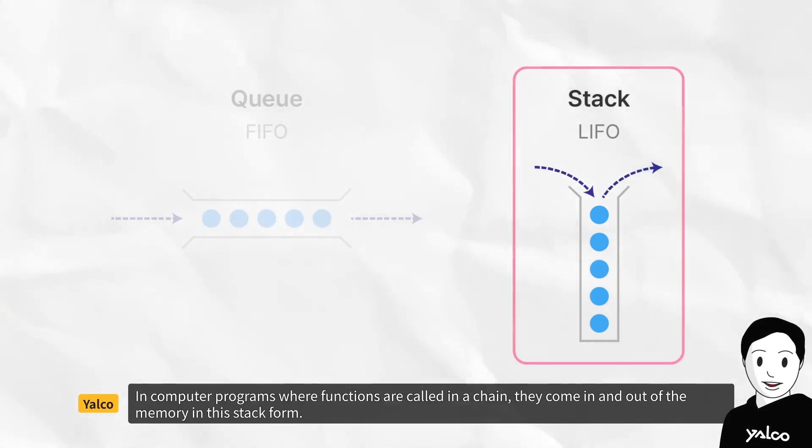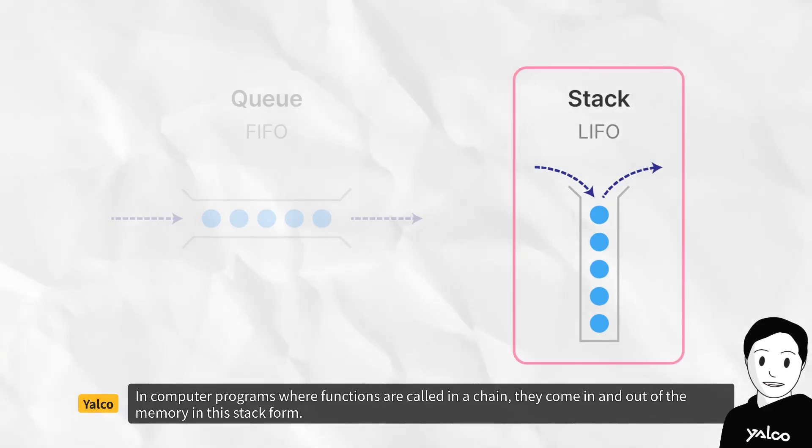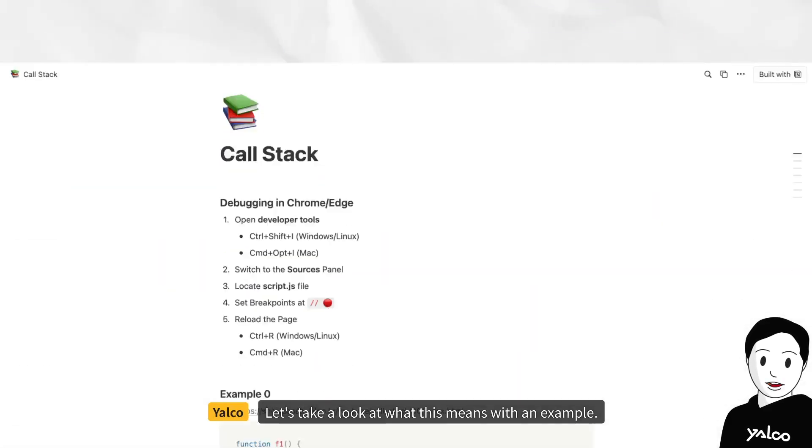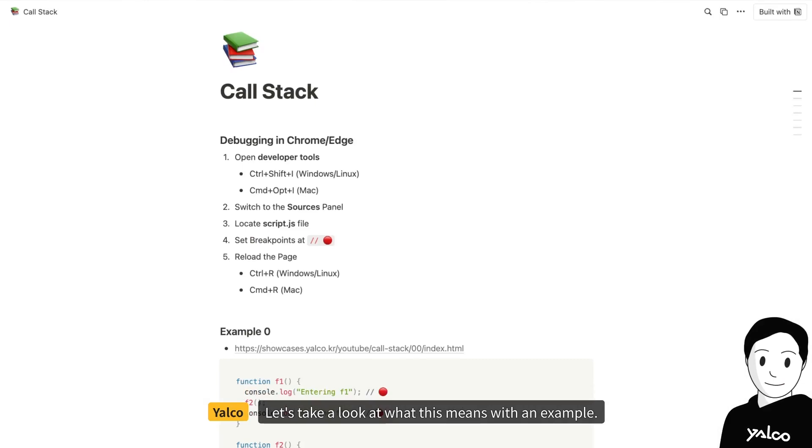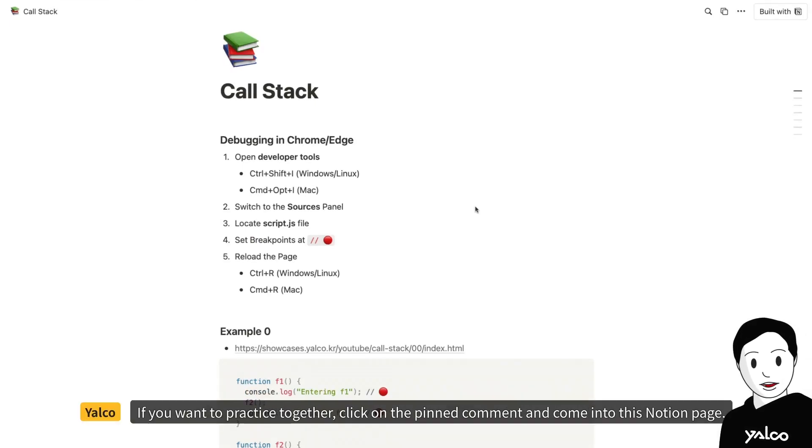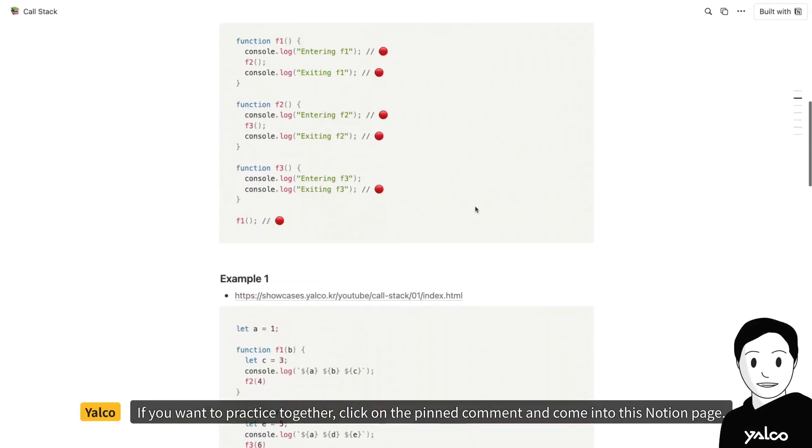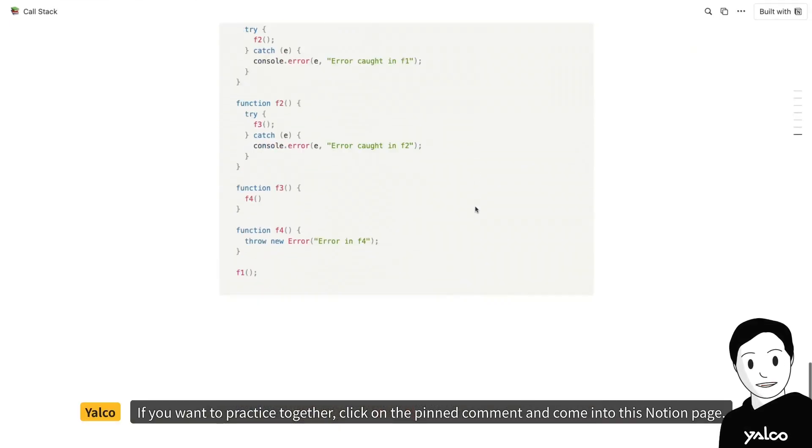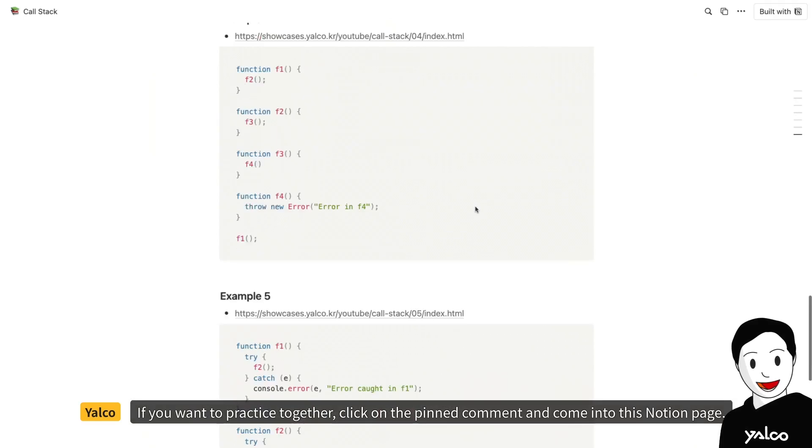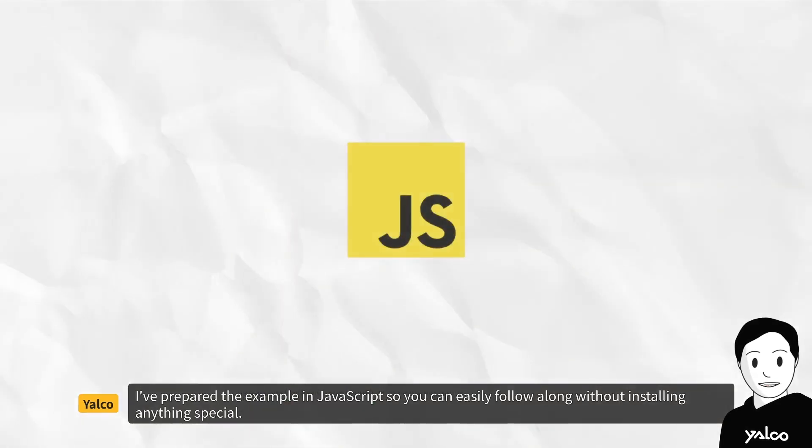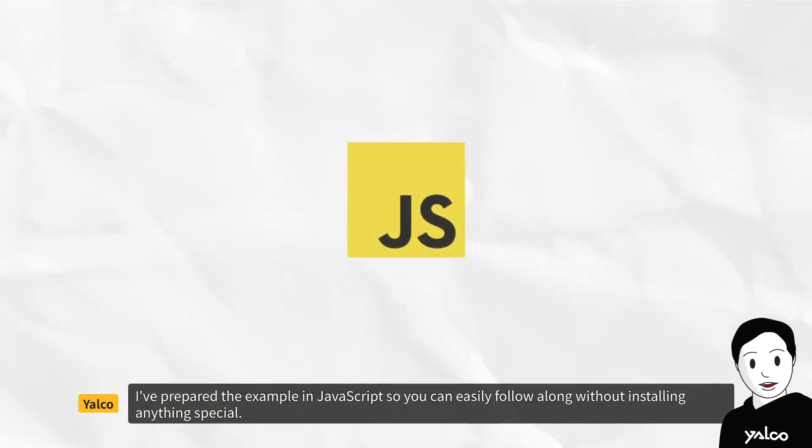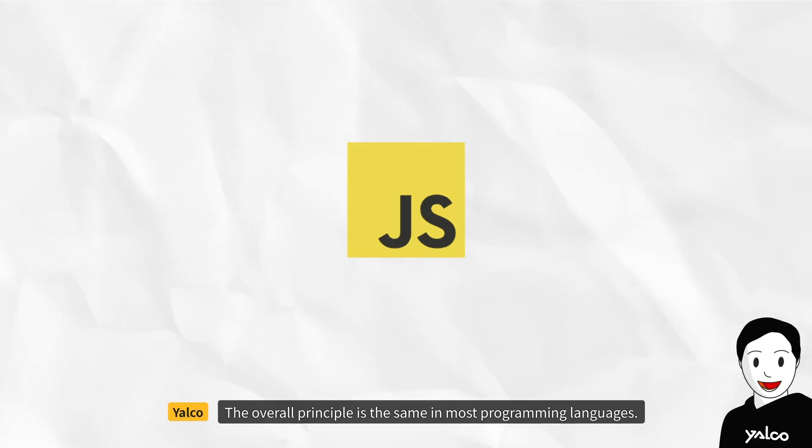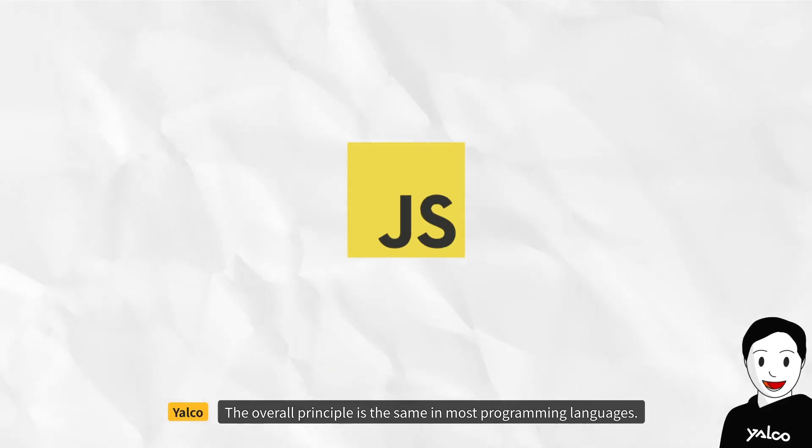In computer programs where functions are called in a chain, they come in and out of the memory in this stack form. Let's take a look at what this means with an example. If you want to practice together, click on the pinned comment and come into this Notion page. I've prepared the example in JavaScript so you can easily follow along without installing anything special. The overall principle is the same in most programming languages.